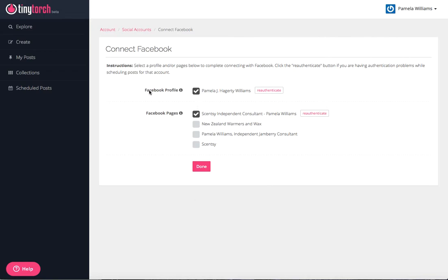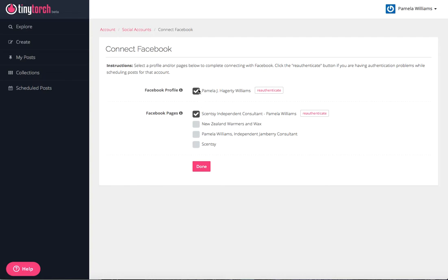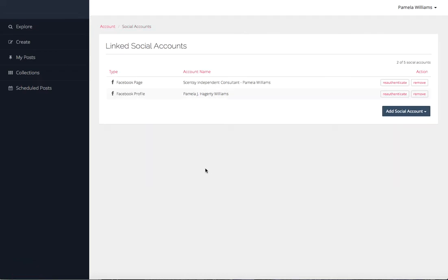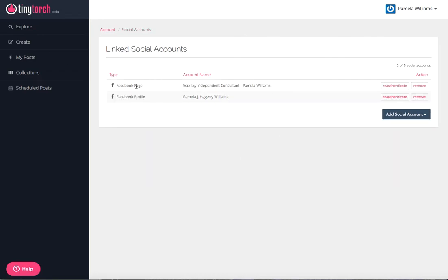Once you do that, it'll come back to this page here. It'll give you your profile. You can see that I have a profile. I also have a couple of Facebook pages, a couple that are deleted and a couple that never even got started. It will show you all of your pages here. The two that I want to post to regularly is my regular profile and then my main Scentsy Facebook page because these are the ones that are going to post to my parties.